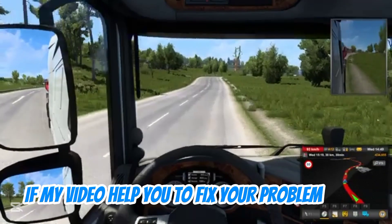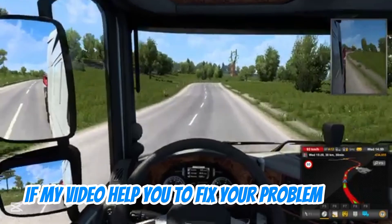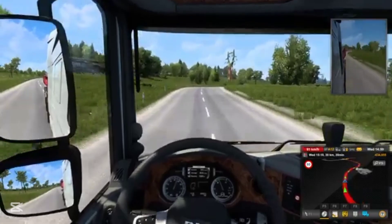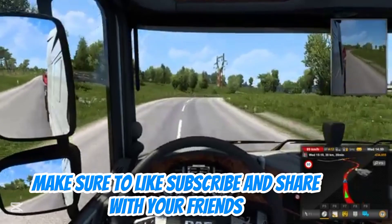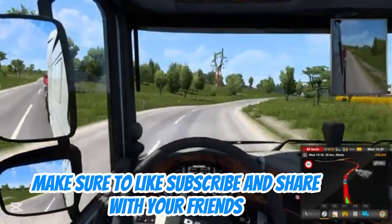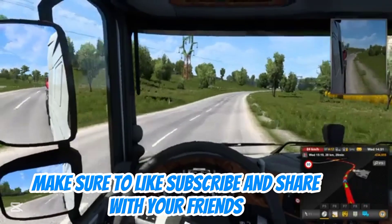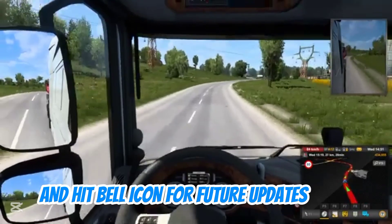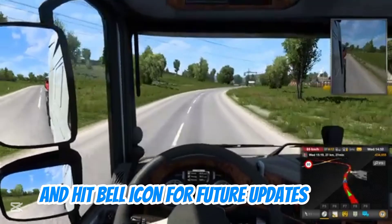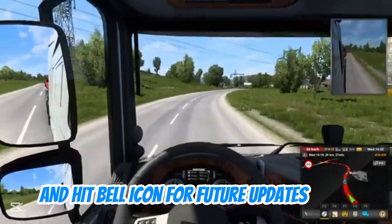If my video helped you to fix your problem, make sure to like, subscribe, and share with your friends, and hit the bell icon for future updates.